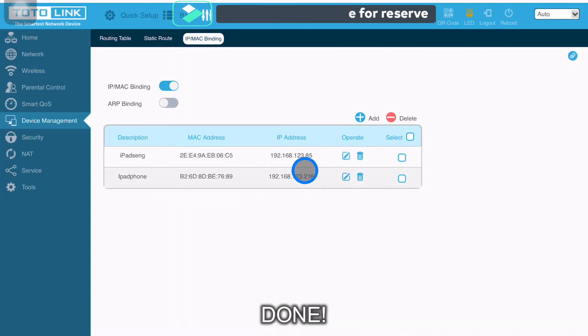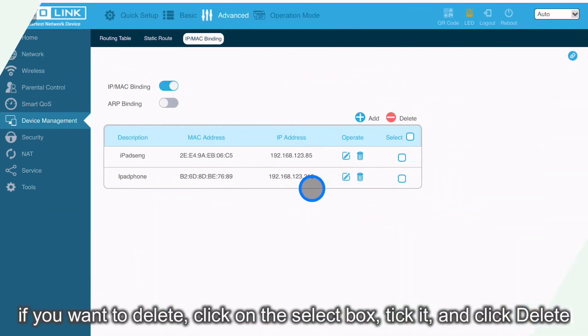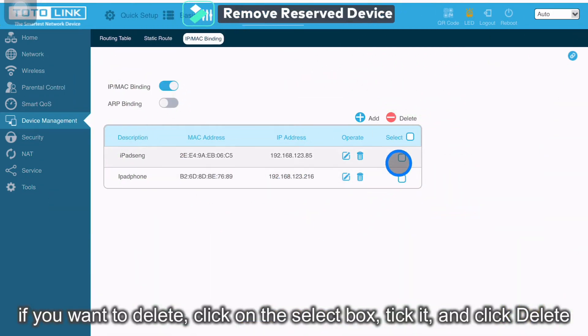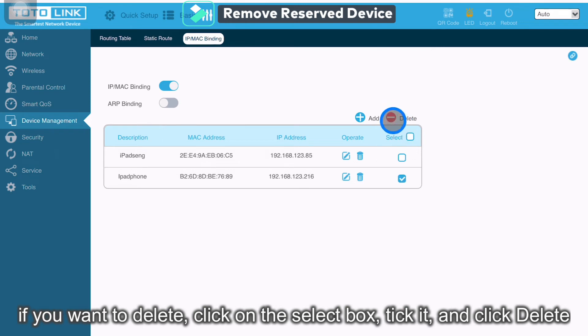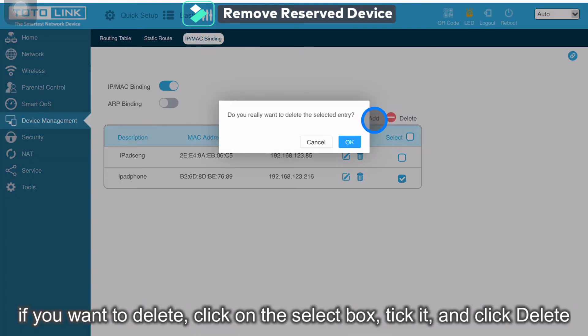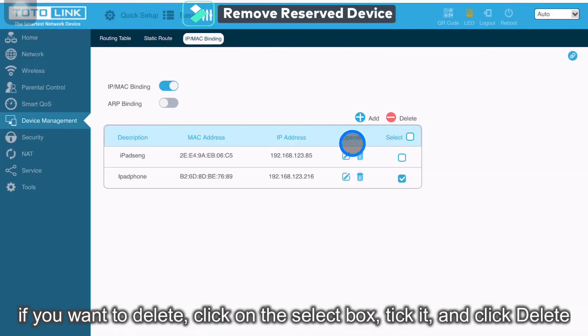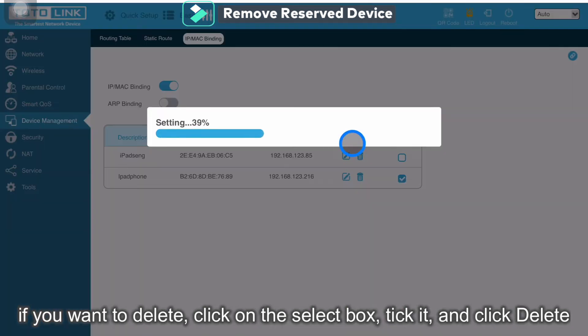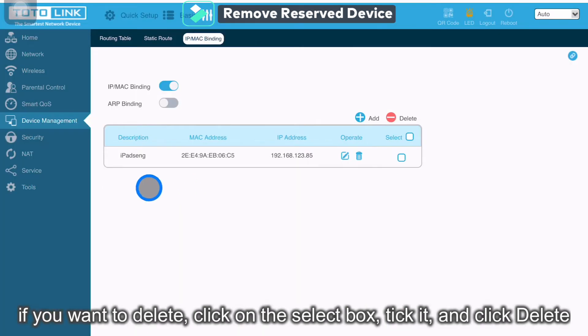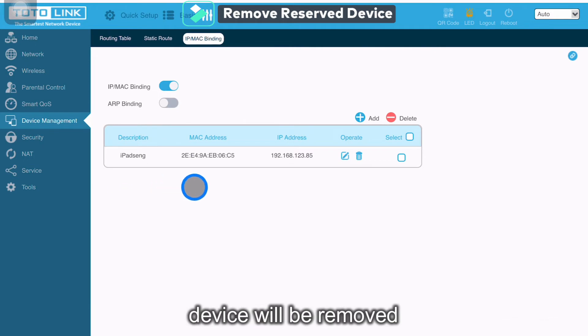My phone will log in and assign by this IP address. If you want to delete, click on the select. Just click Delete. Then the phone MAC address and IP address will be removed.